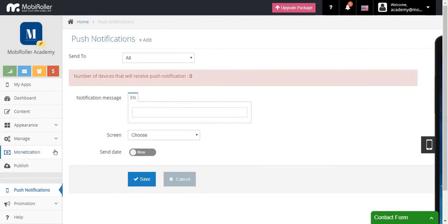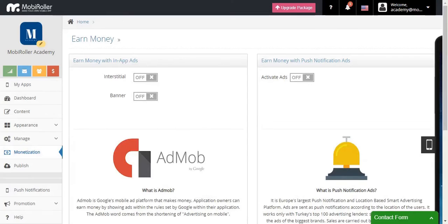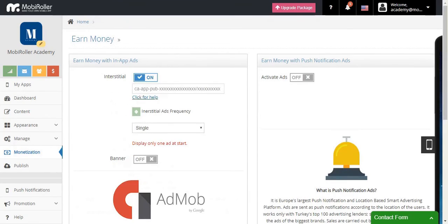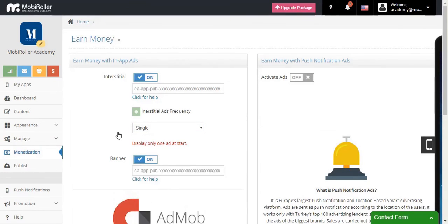Let's continue with the Monetization tab. This is where you can add interstitial or banner ads from Google AdMob. Simply click here, add your ad code, choose the frequency, and that's about it. Please visit our support page if you don't know how to open an AdMob account.